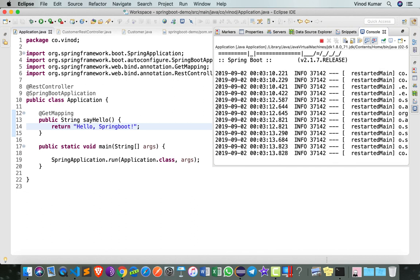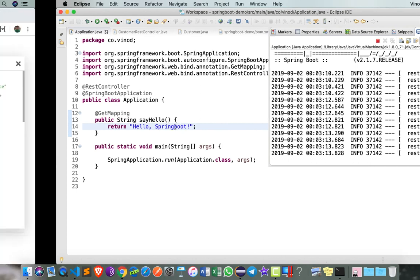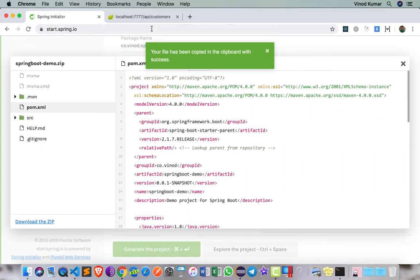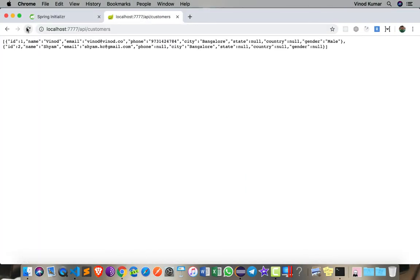Then I can go back to the browser and access the same thing, and you'll see now I got a JSON version of the object.